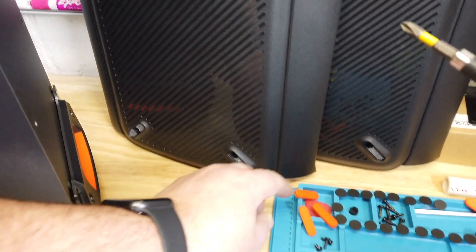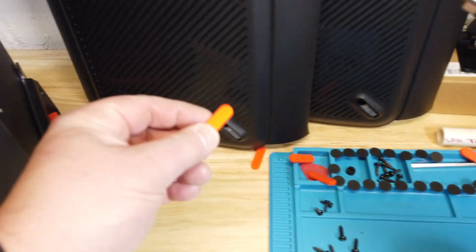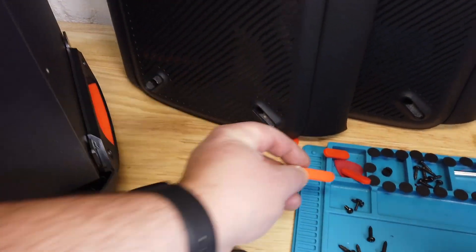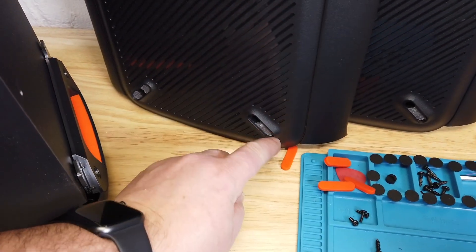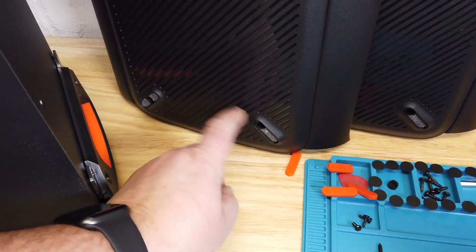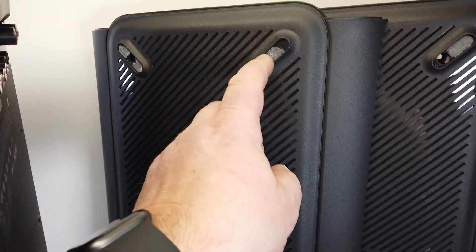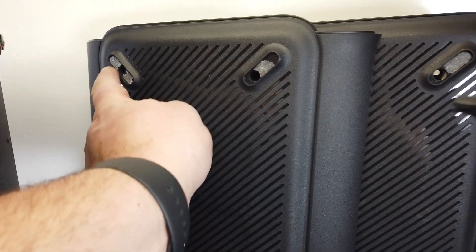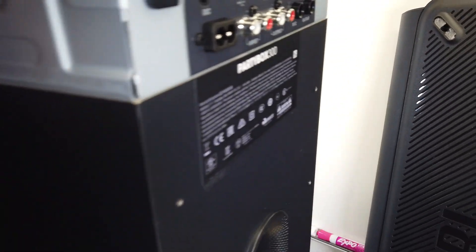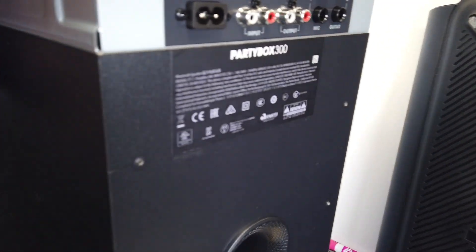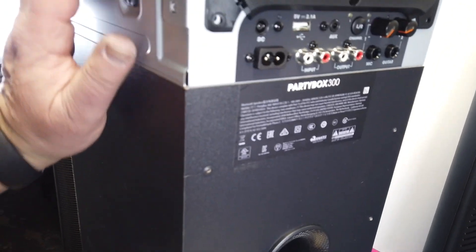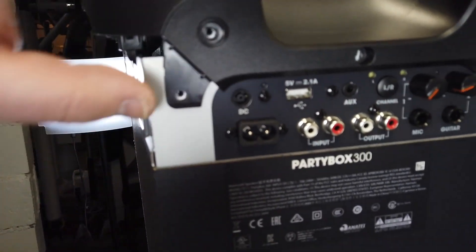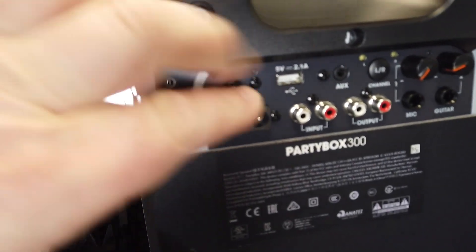Then there's Phillips screws in each one of those holes. With that done, we can work on getting the side panels off. Up here, right above all the connections, there's one, two, three screws there.